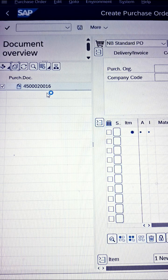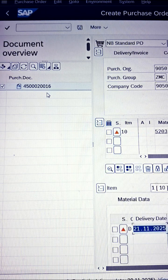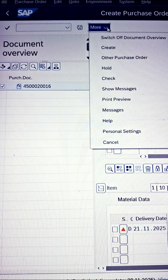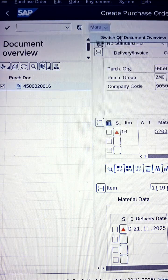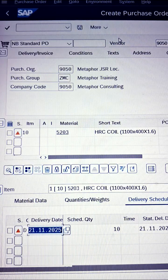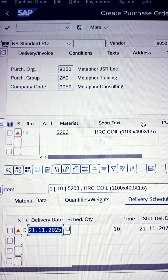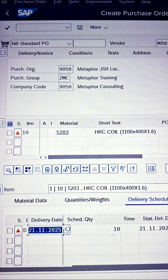As soon as you click the Adopt button, the reference purchase order information is translated or transposed to the new purchase order. Very quickly we will switch off the document overview like this. Now you will find all the information here and you can go for check.